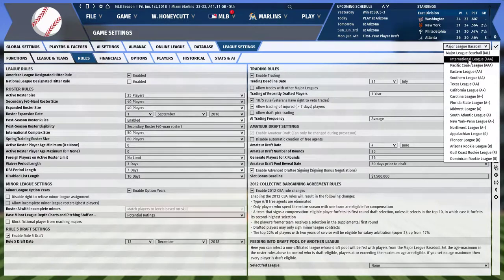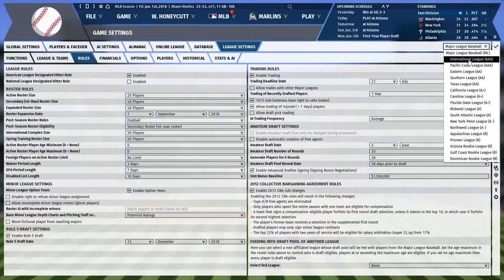Select the International League first. In a modern-day MLB save, the minor league system contains: two Triple-A leagues (International and Pacific Coast), three Double-A leagues (Eastern, Southern, and Texas), three Advanced Single-A leagues (California, Carolina, and Florida State), two Single-A leagues (Midwest and South Atlantic), two Low-A leagues (New York-Penn and Northwest), and five Rookie leagues (Appalachian, Pioneer, Arizona, Gulf Coast, and Dominican).